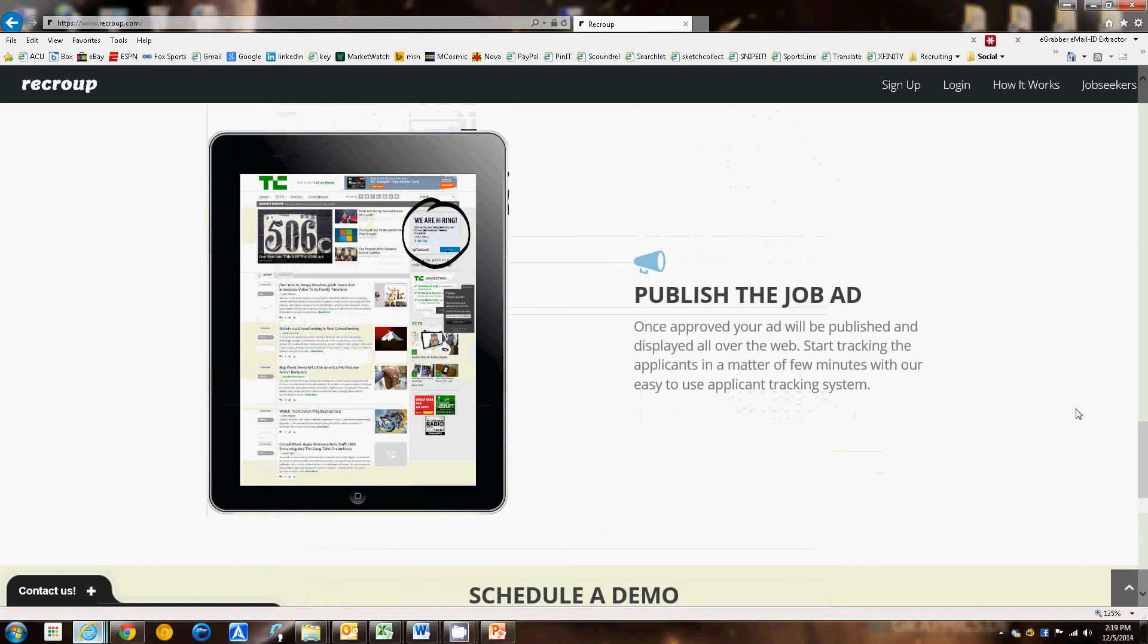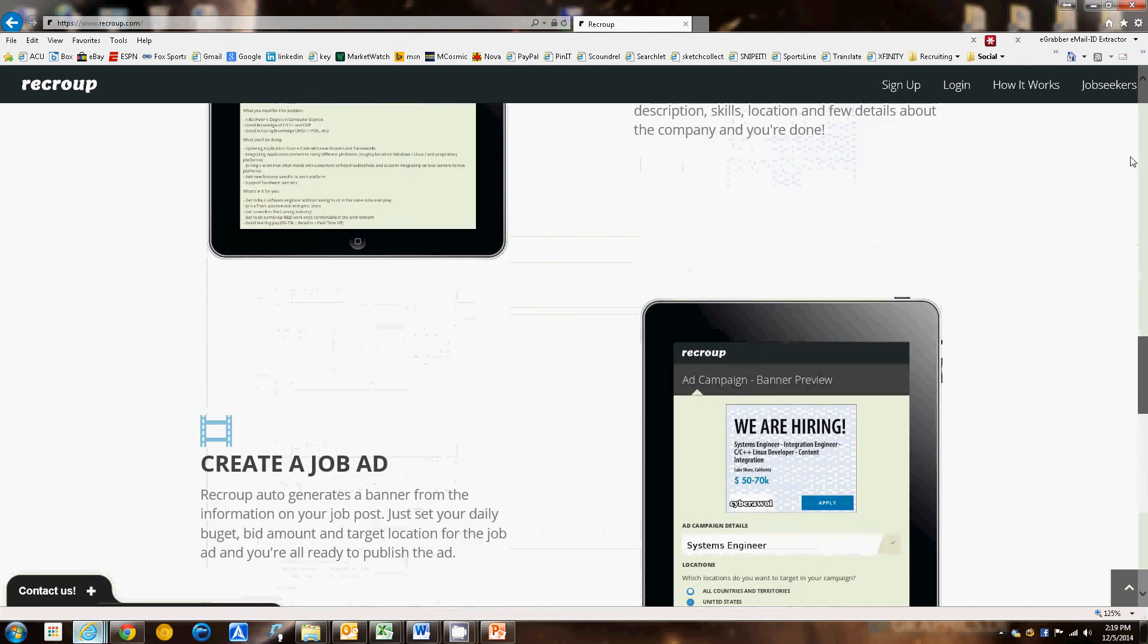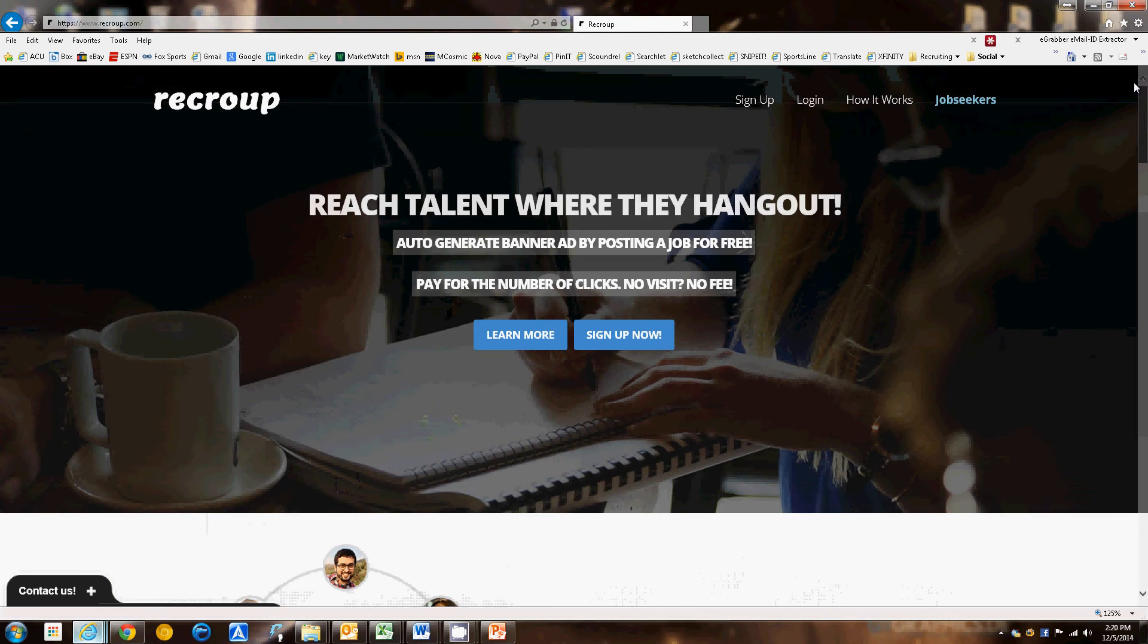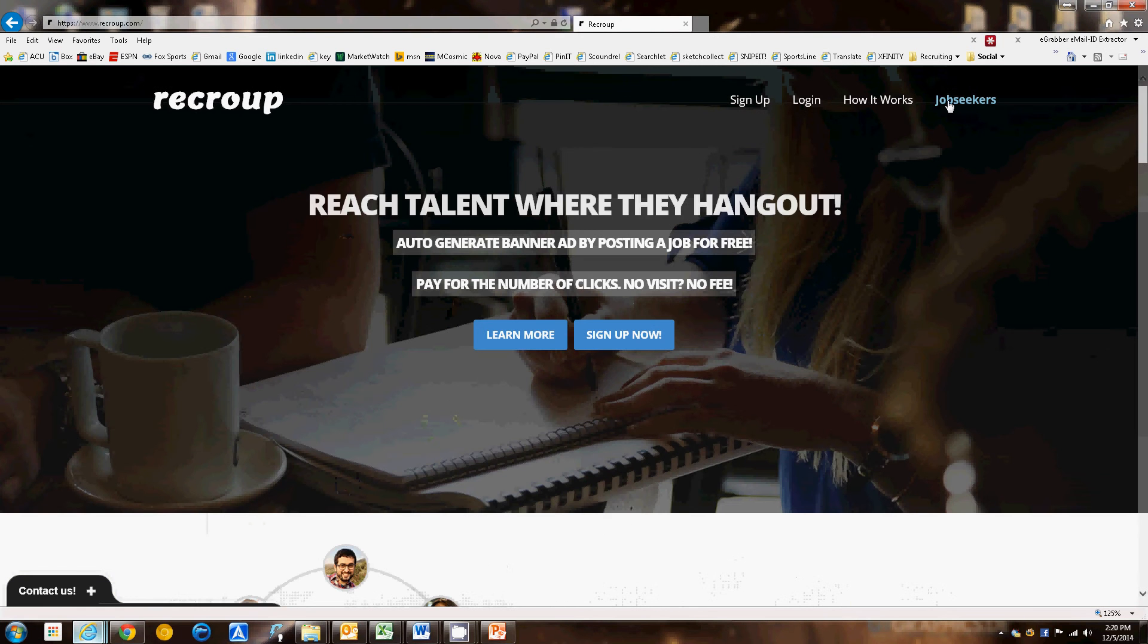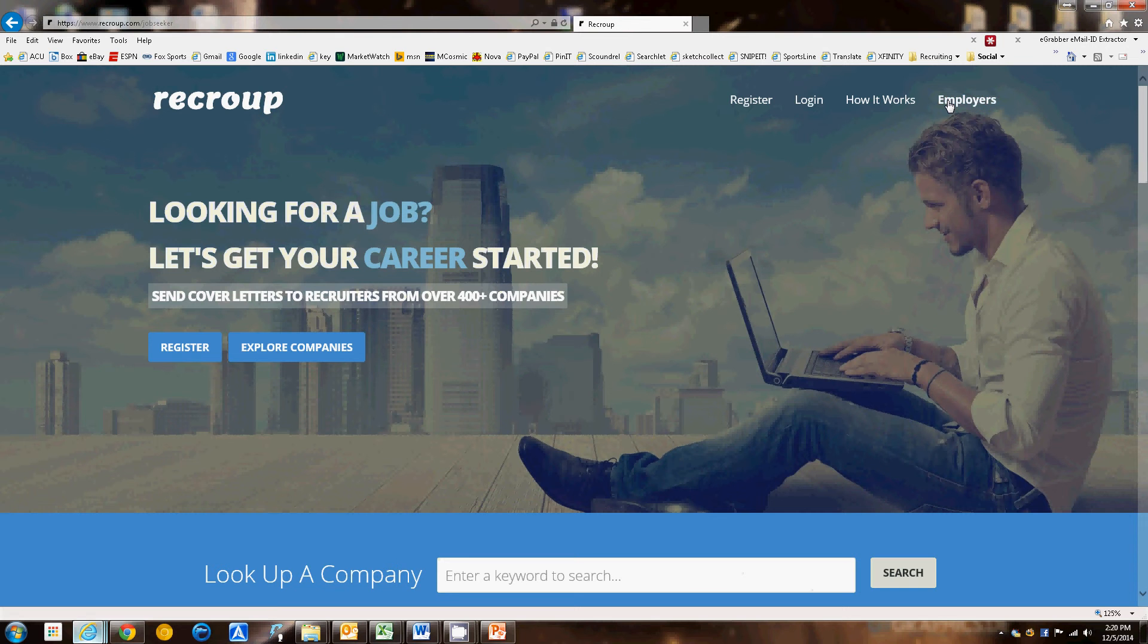Just a great little tool. It does have mobile capabilities, and that's as it relates to the company. Now for the job seeker, again same thing.